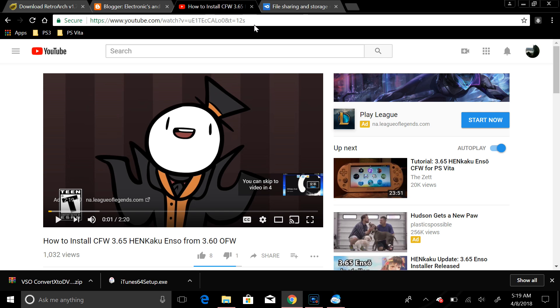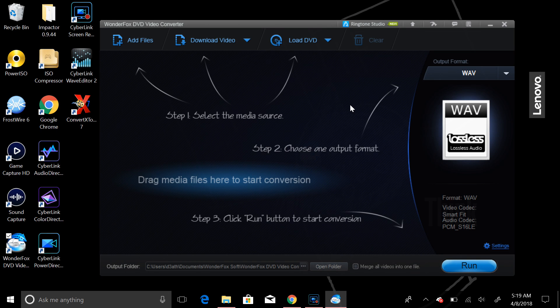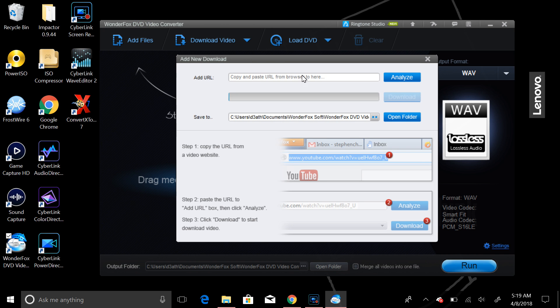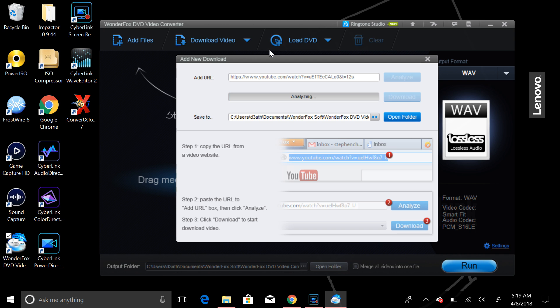All right, so for an example, I'll just take this URL here and copy that. Now, let's go down here, and I'll say download it here, and I'll select this, and paste that there, and analyze. And just allow that to do its thing.